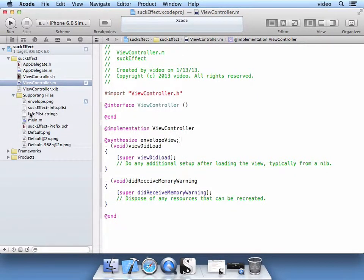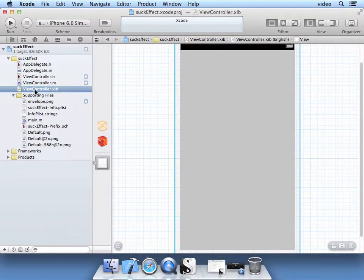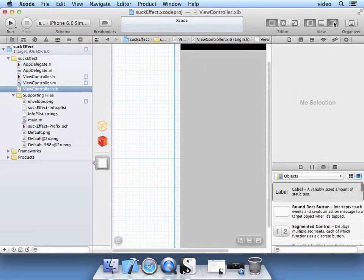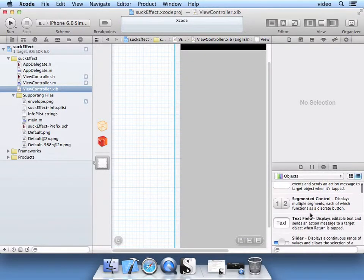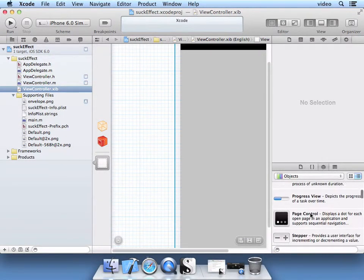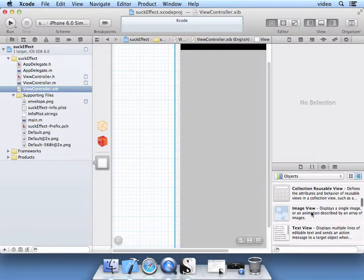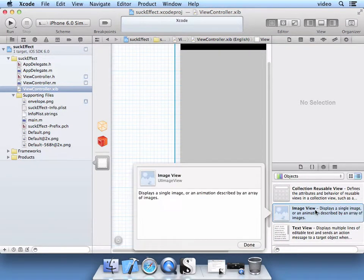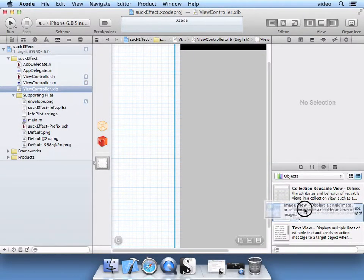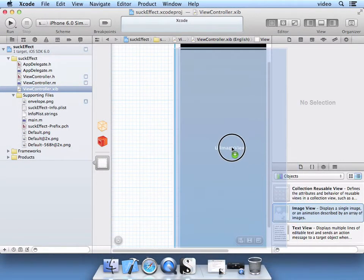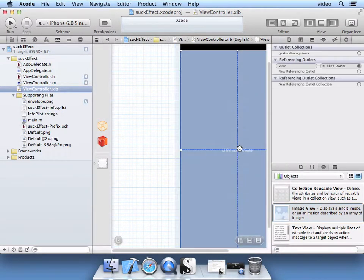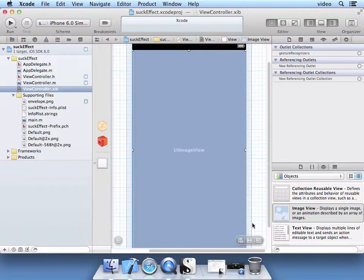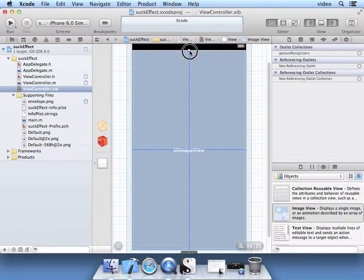So now we're going to go ahead and go to the XIB. Select that XIB here. And with this Utilities pane selected, and this Objects Icon selected, Navigate to an Image View control. Select it. Go ahead and drag it using the mouse onto this view here. Go ahead and resize it using the mouse. This is just going to be an envelope, so let's resize it.